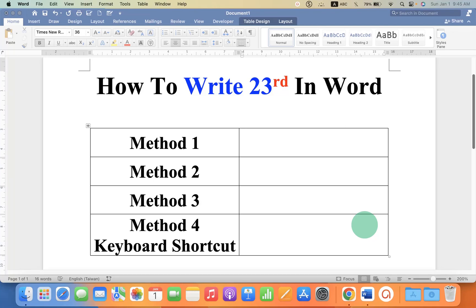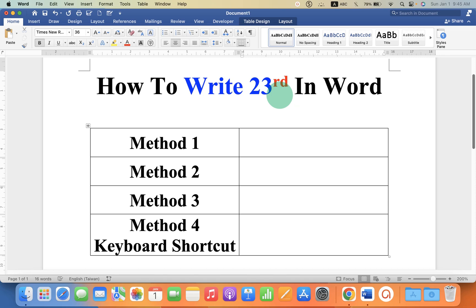This quick video will show you how to write 23rd in a Word document. You may have difficulty writing this RD